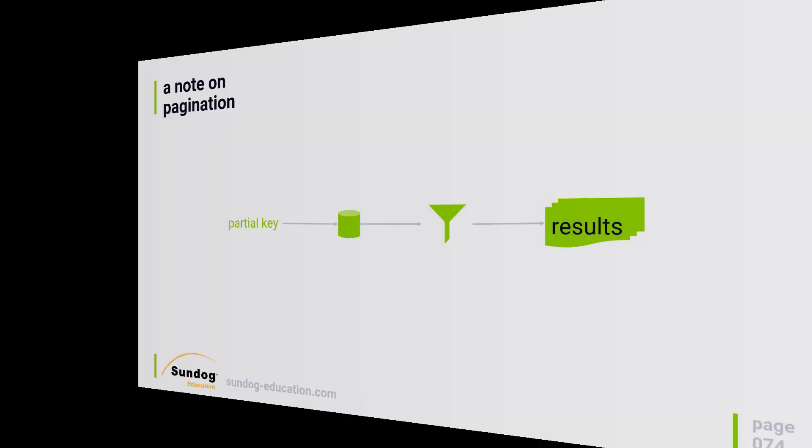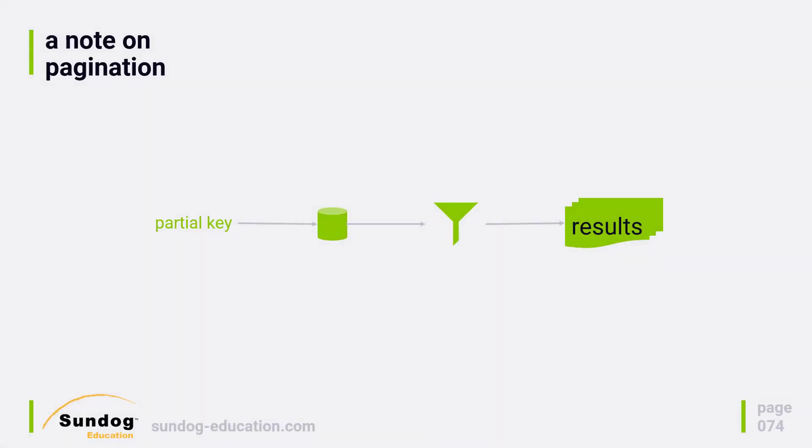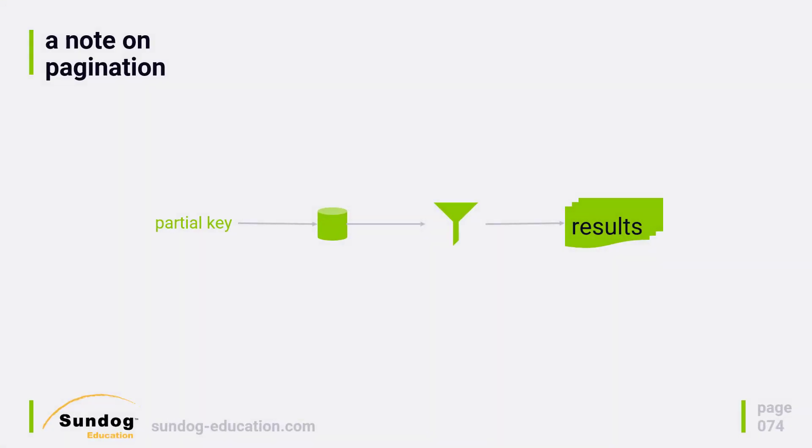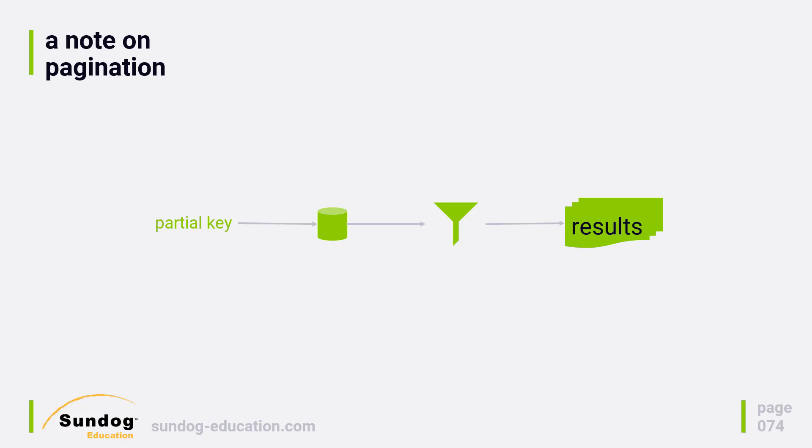Let's take a minute to talk about pagination. In a regular database, you might select a fetch size on your database connection. If you want to do UI pagination, you would use limits and offsets to configure a page of results. DynamoDB doesn't do that. What DynamoDB does is load up to one megabyte of data from the data store when satisfying your query or scan requests, and this is pre-filtered data.